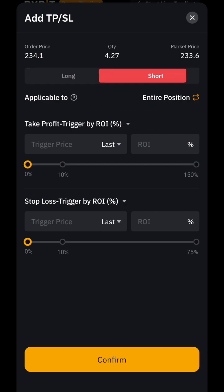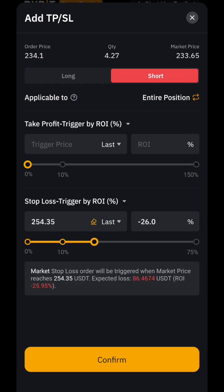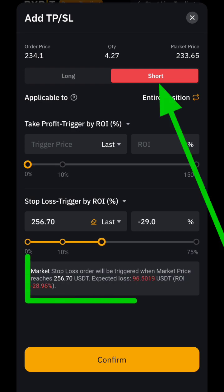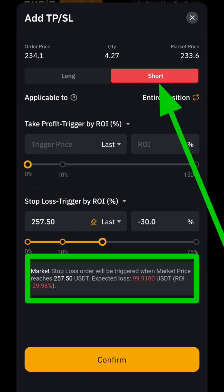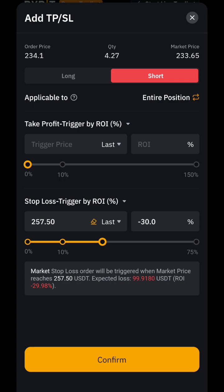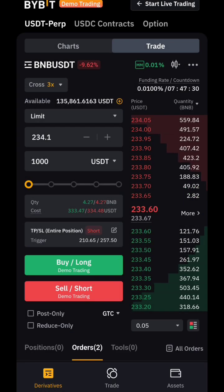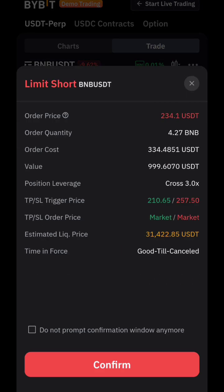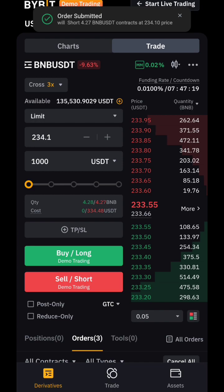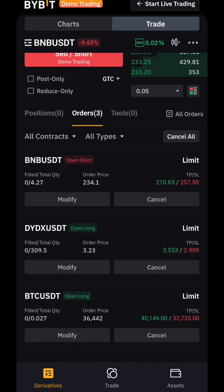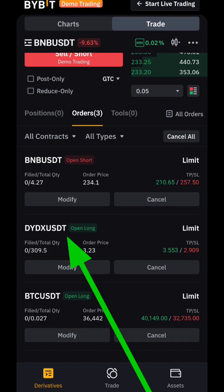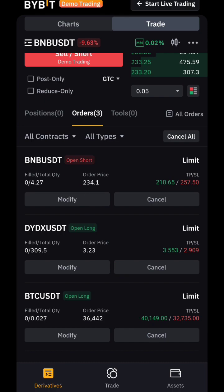Since we are shorting, click on 'Short' — very important. Set the stop loss to no more than $100 and the take profit to $100 as well. Never forget to set your stop loss and take profit. Then click 'Sell' or 'Short,' check the details to confirm everything is correct. You can now see the three orders placed: BTC long, dYdX long, and BNB short.